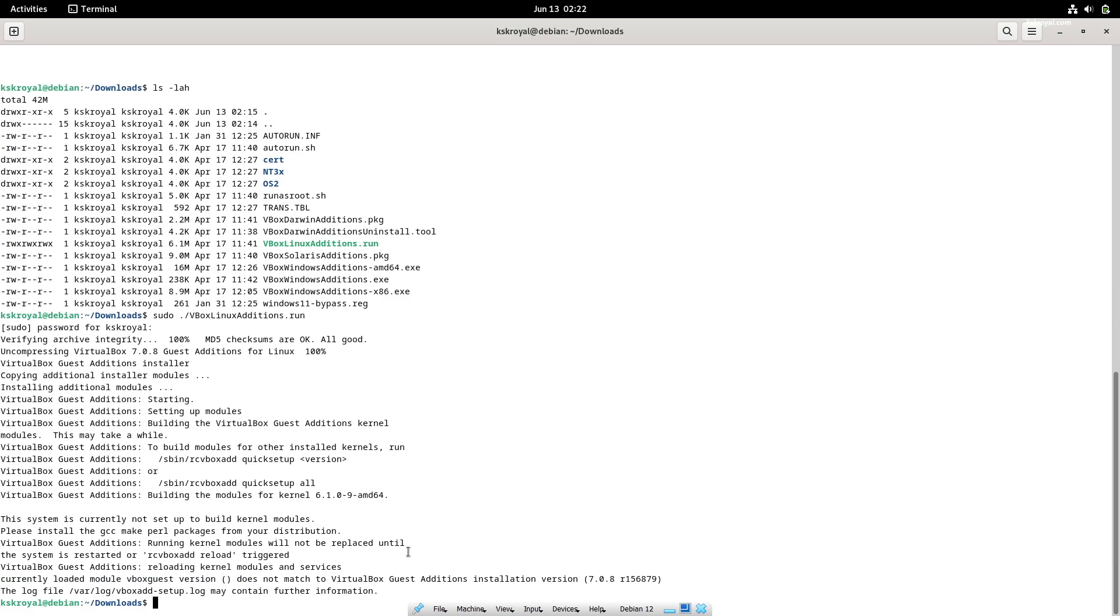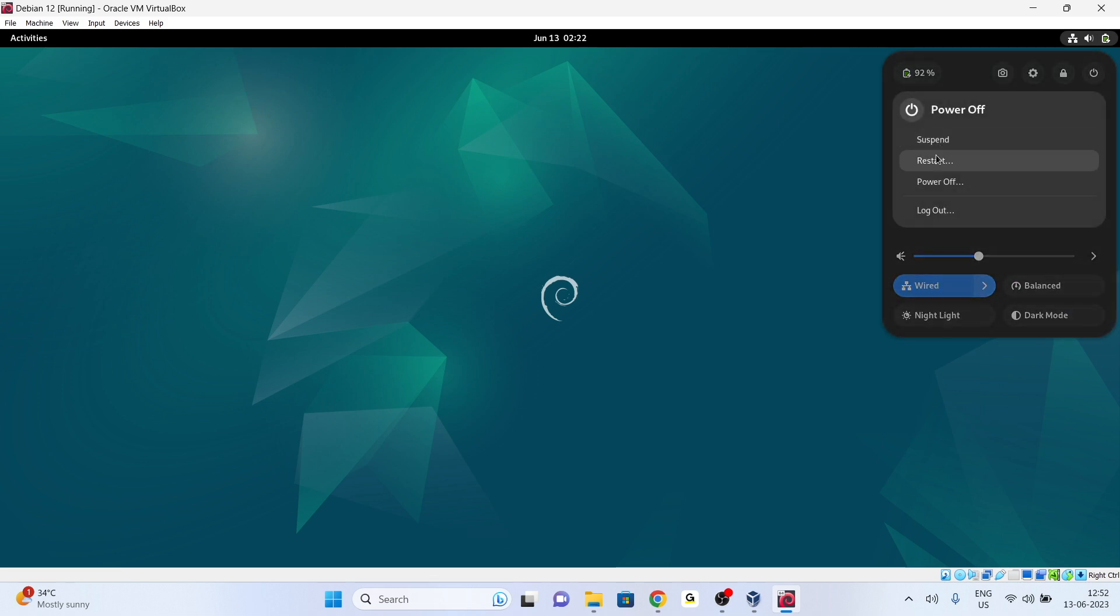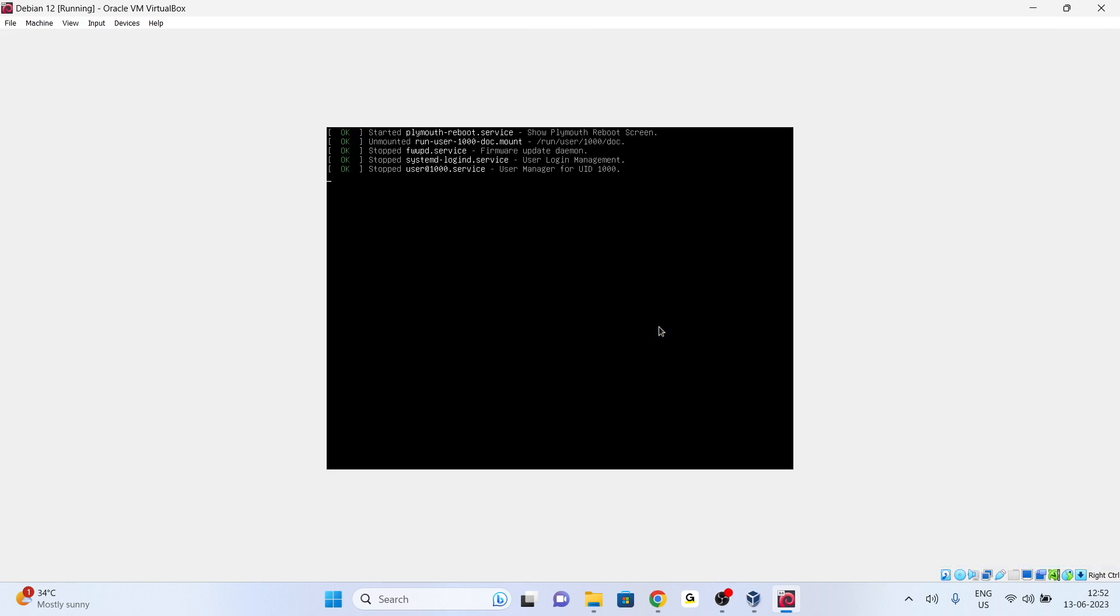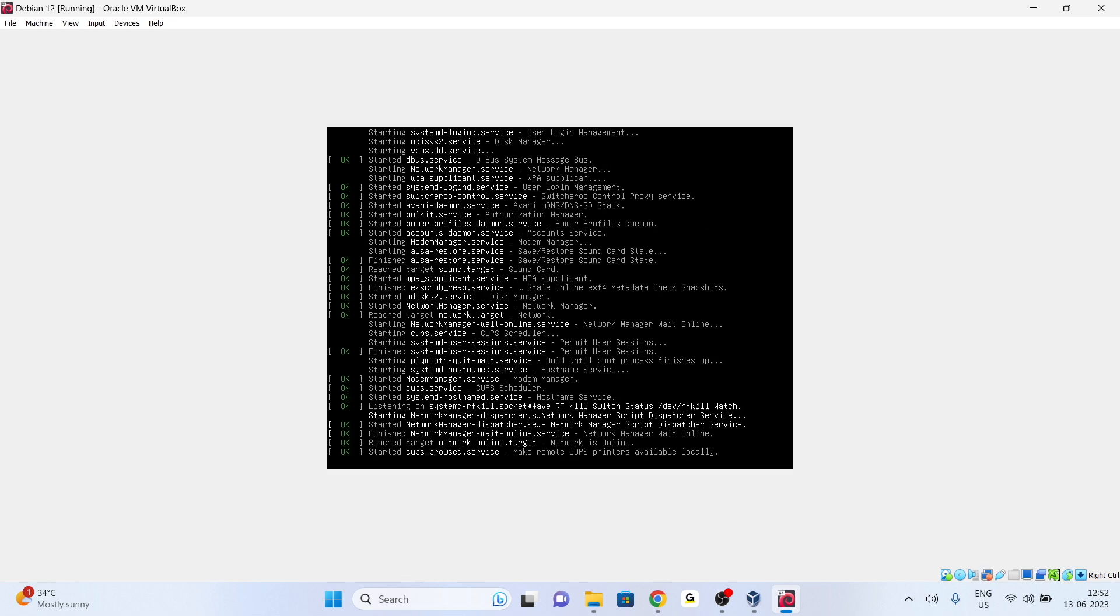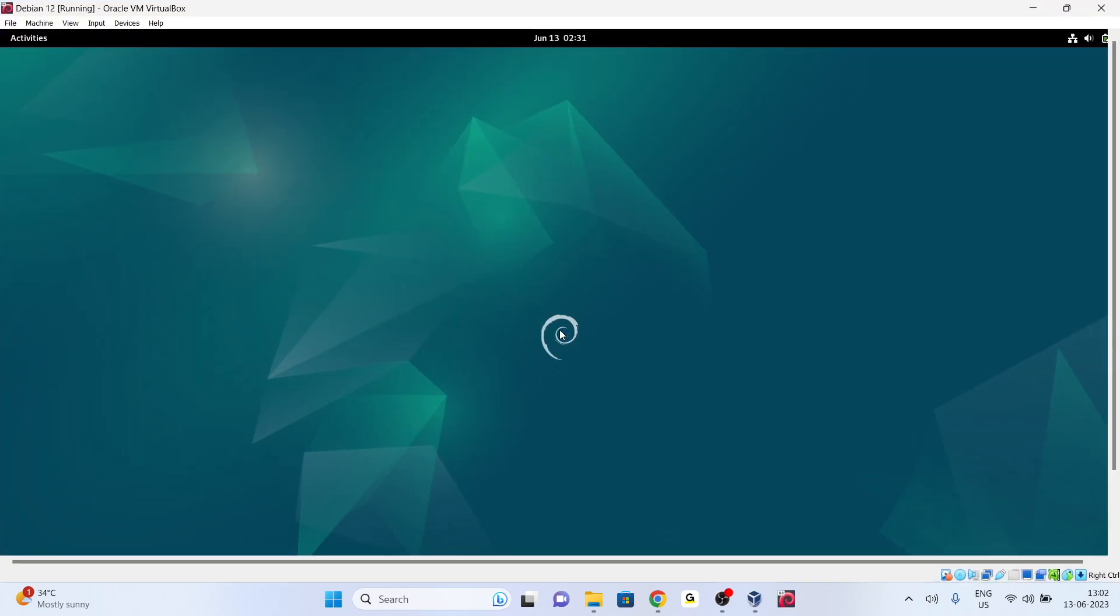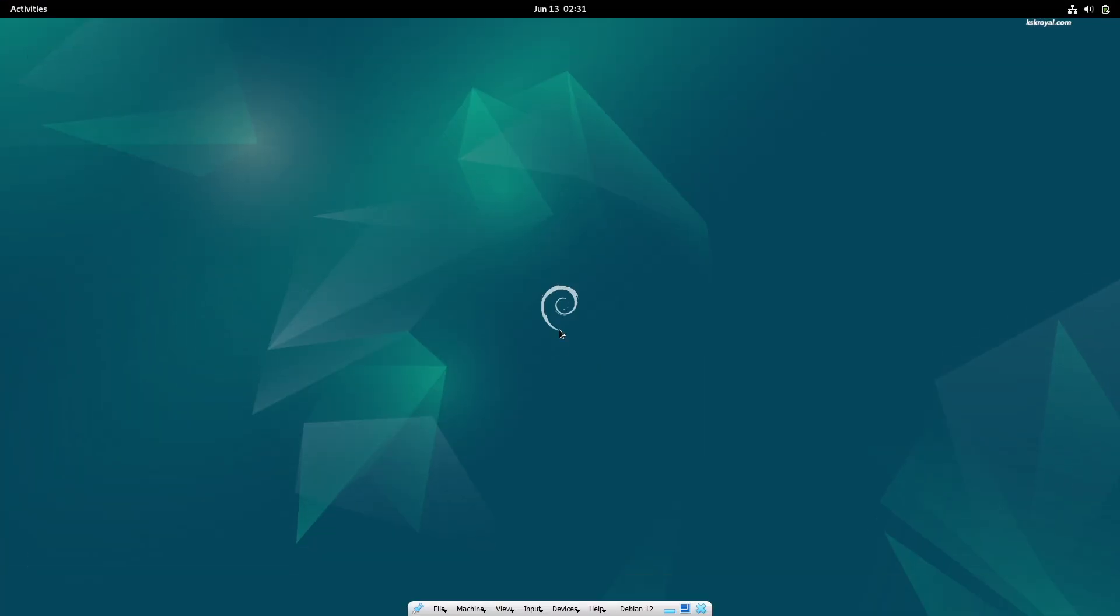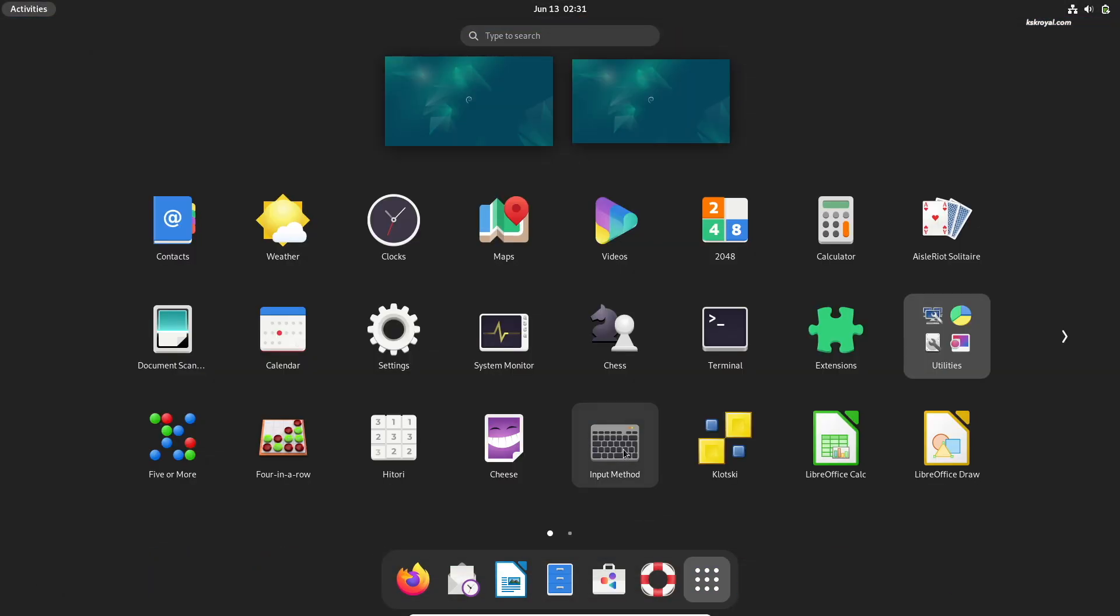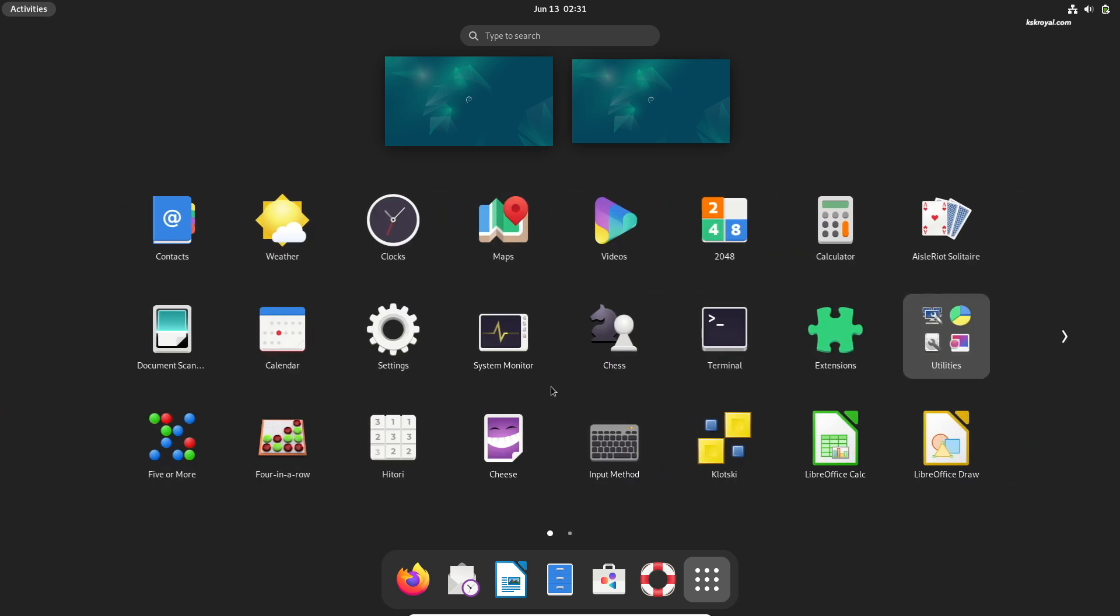Now restart the VM to affect these changes. And voila! Now as you can see, Debian Linux runs super smooth. This is how you properly install Debian Linux in VirtualBox on any Windows PC or laptop.